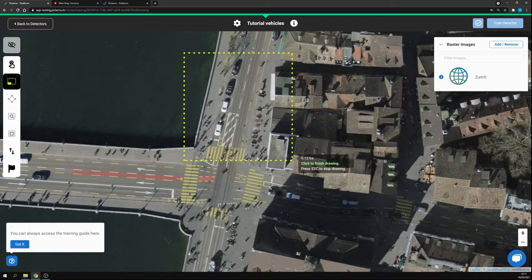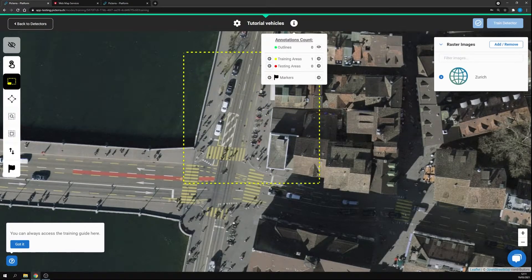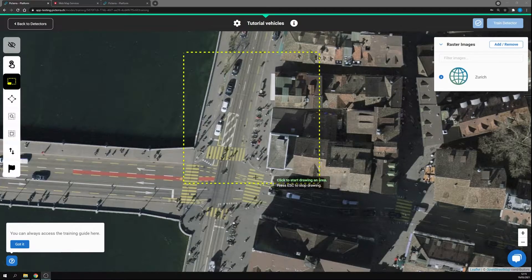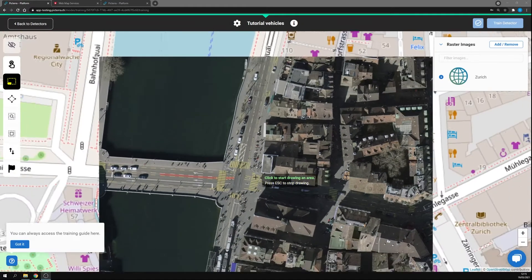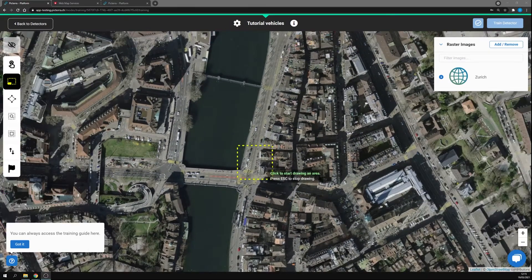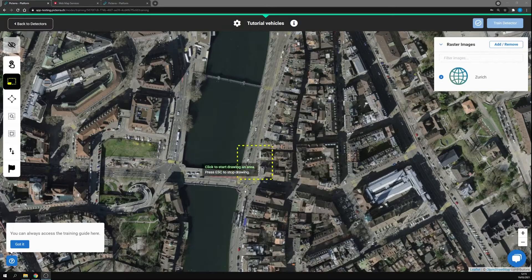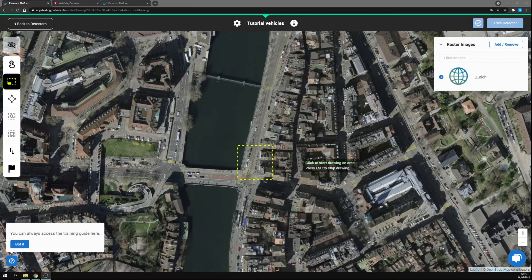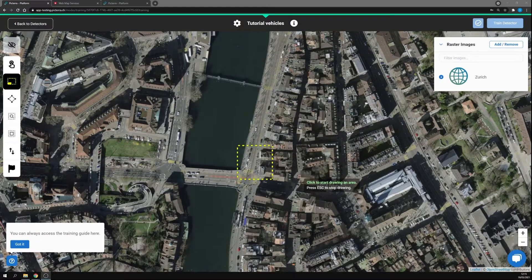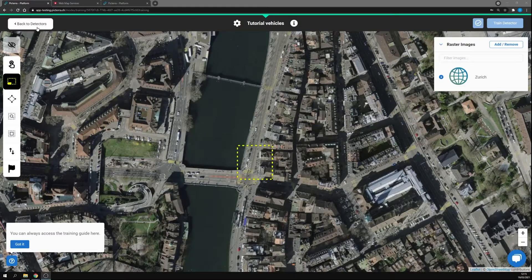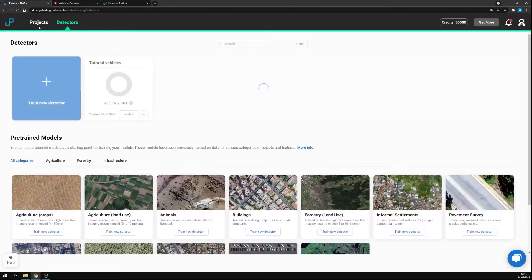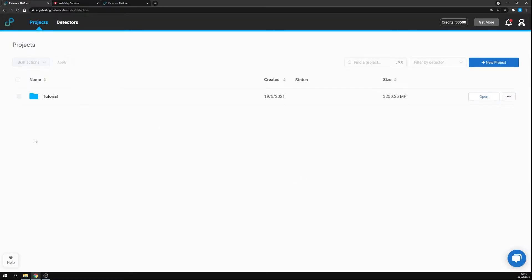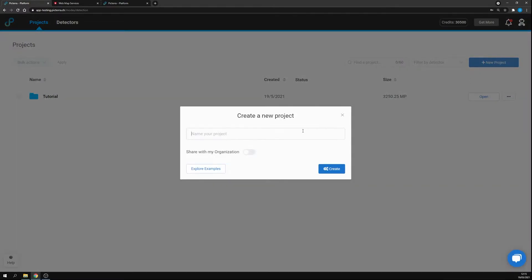However, let's say that we are not interested in this particular layer of Swiss Topo but we want something else to visualize. In this case what we can do is go back to the projects. We can create a new project, let's name it tutorial v2.